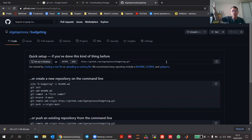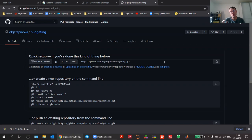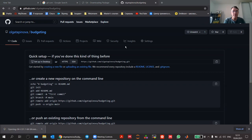Once the command line tool is installed, we are going to create a repository locally on your computer and then connect the two. For now, just leave this GitHub window open because you will need it.